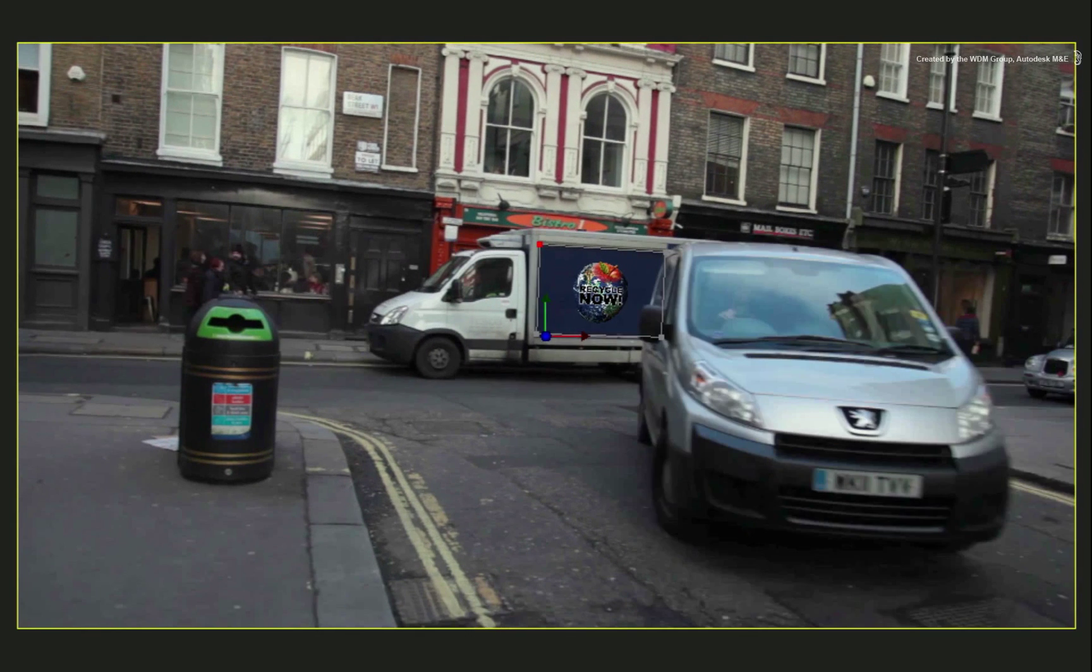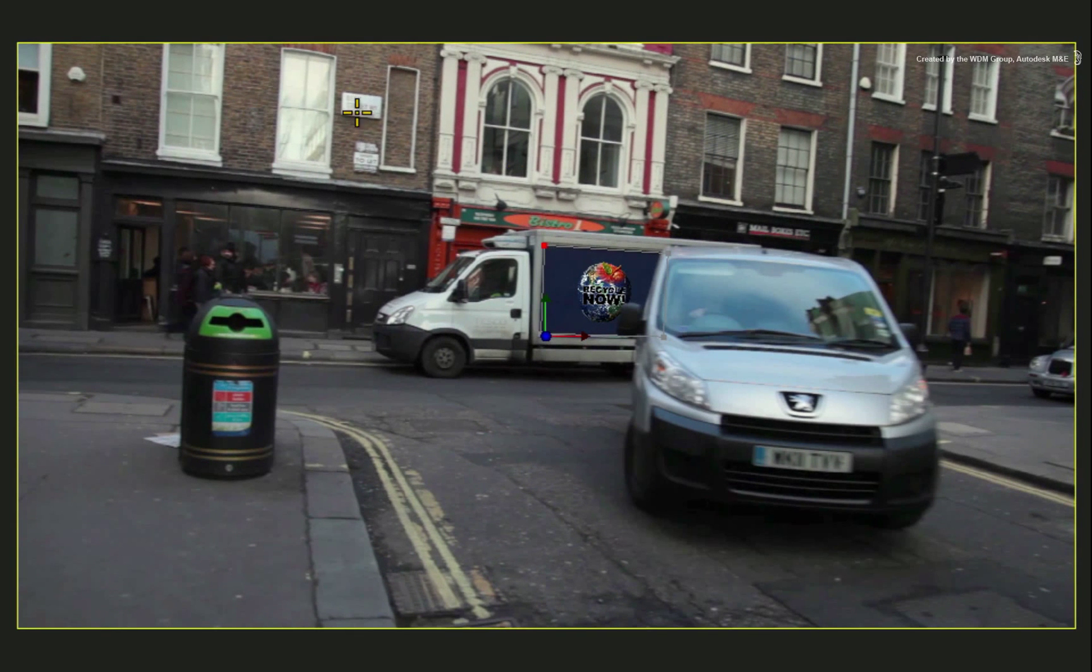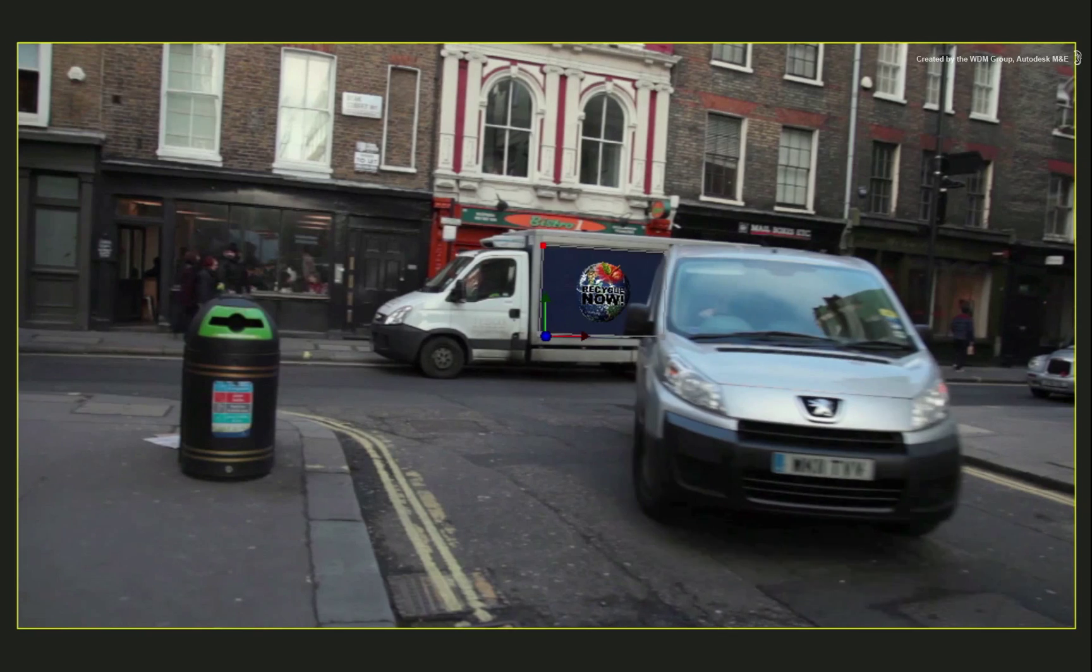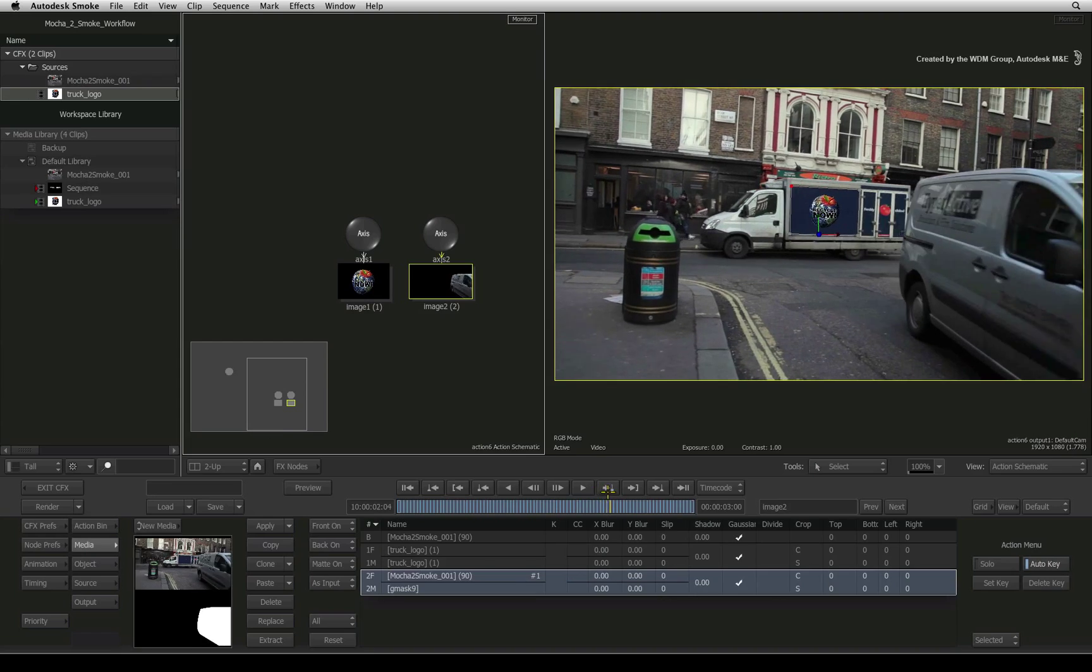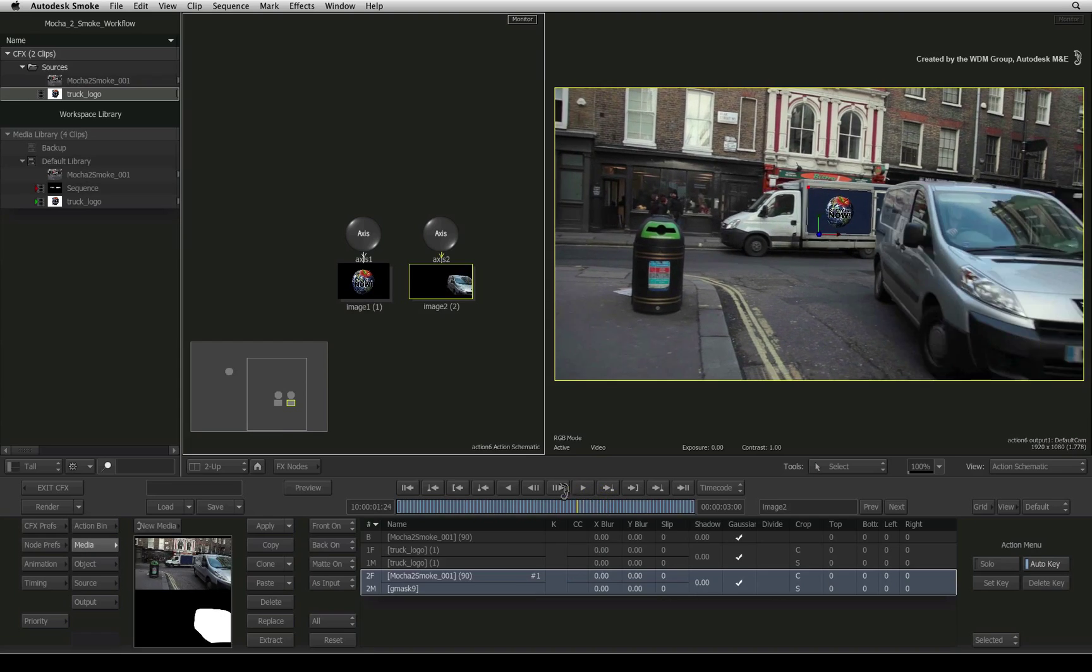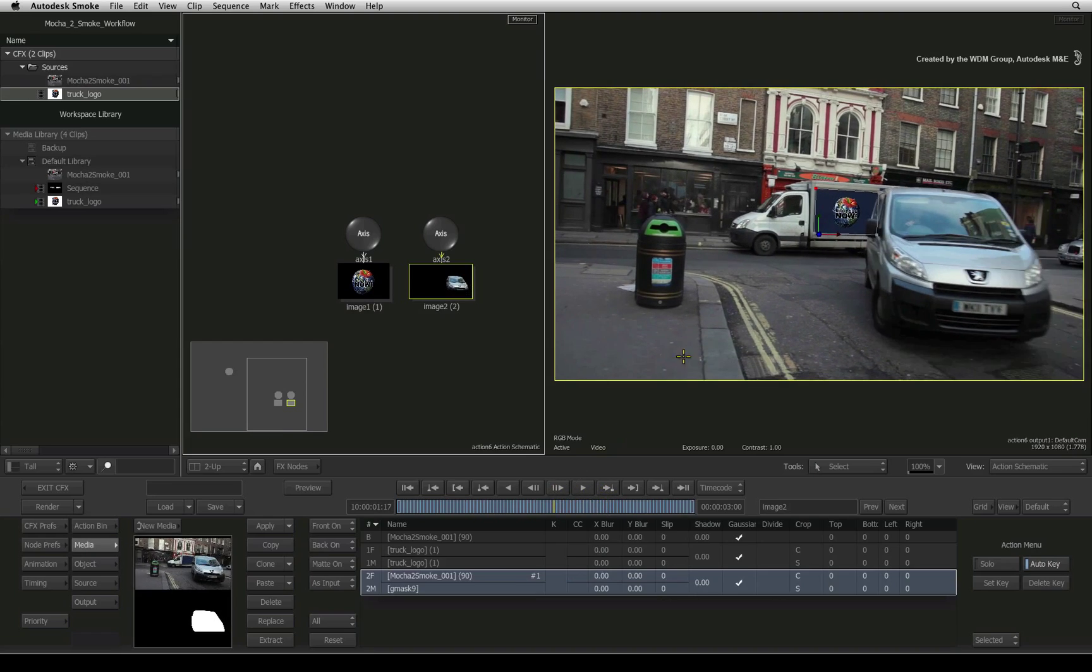I would now like to place a 3D model above the garbage bin as part of the Recycle Campaign promo. Smoke can do this with 2D tracking, but a 3D track will probably be more accurate when dealing with the change in perspective, angle, and parallax.